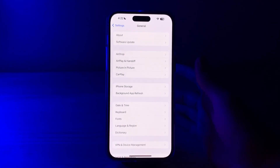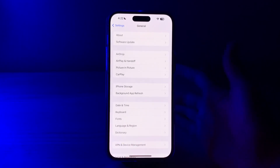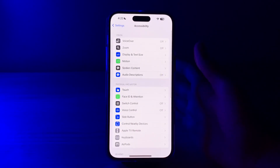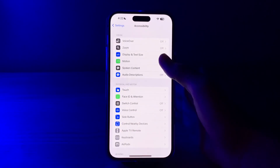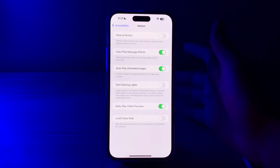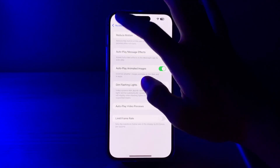After this, you have to check your Reduce Motion setting. Some dynamic effects on the iPhone such as parallax motions and animations can impact performance. Go to Settings, then Accessibility, tap on Motion, and toggle on Reduce Motion. If you have it enabled already, disable it.